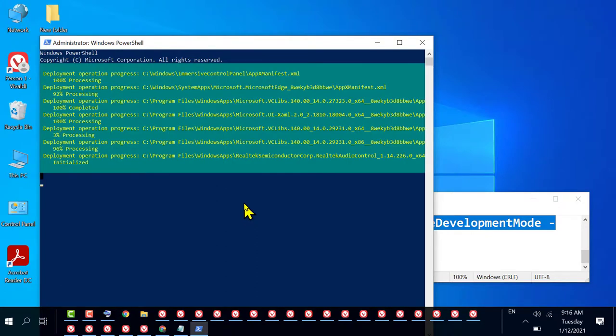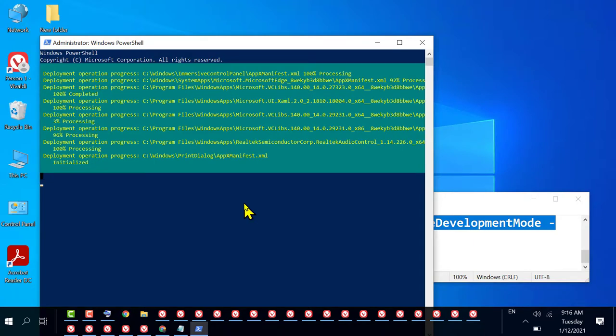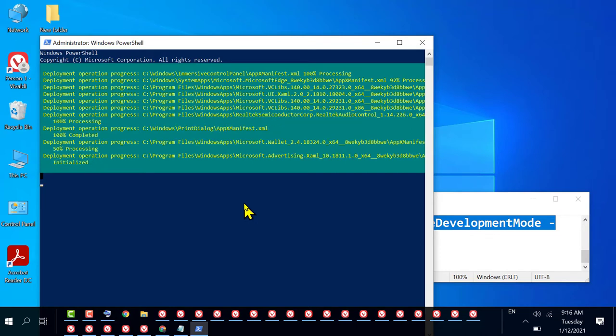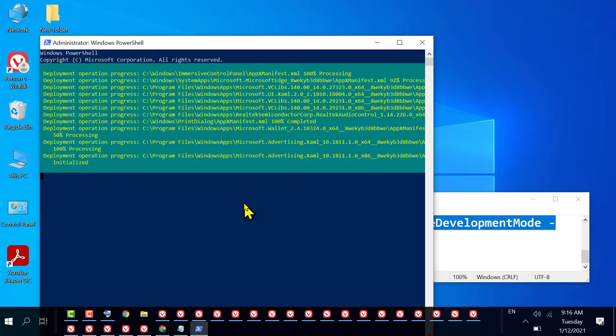Once this process is complete, restart your PC. Hopefully after restart all issues will be resolved. Thanks for watching. Please comment if this video worked for you or not.